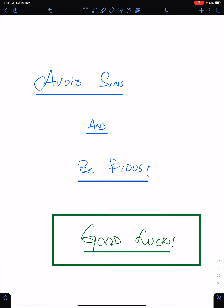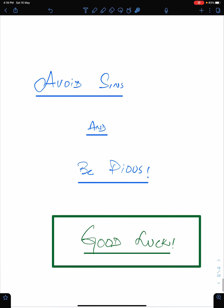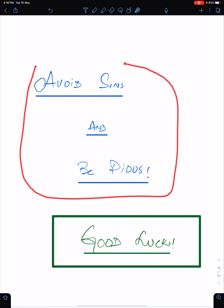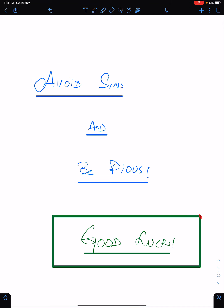That is all for this lecture. An important reminder: we must avoid sins and be pious. Good luck to everyone. I am extremely thankful to Ms. Laiba Gulzar who helped me make this lecture. May Allah bless her always and give her the best grades. Ameen.